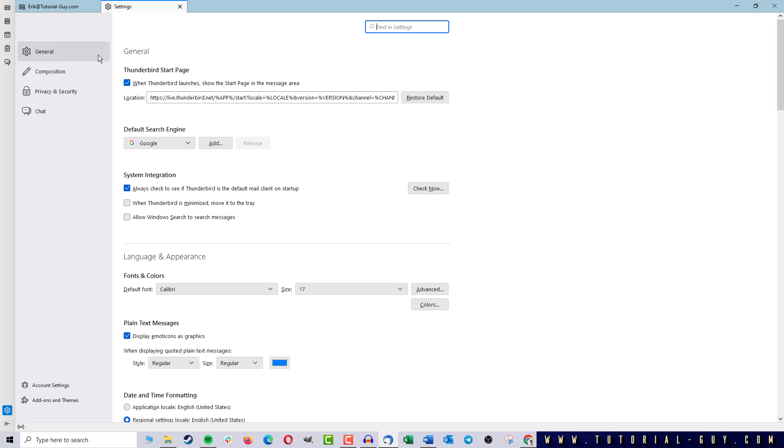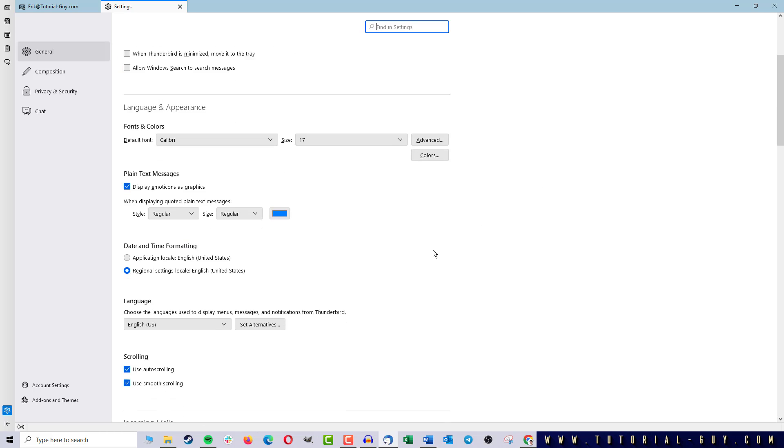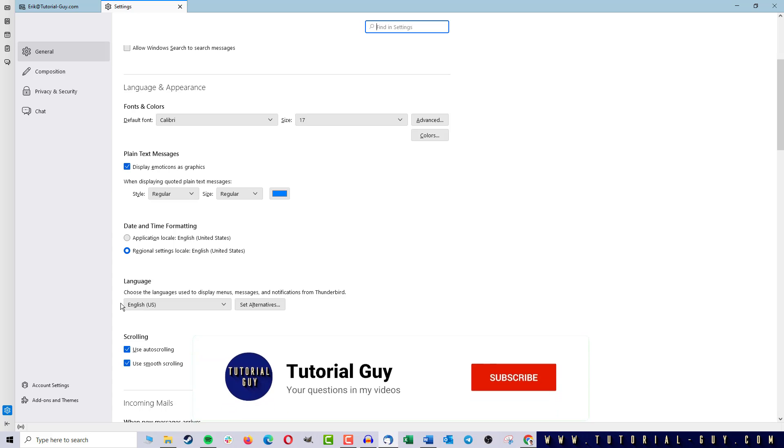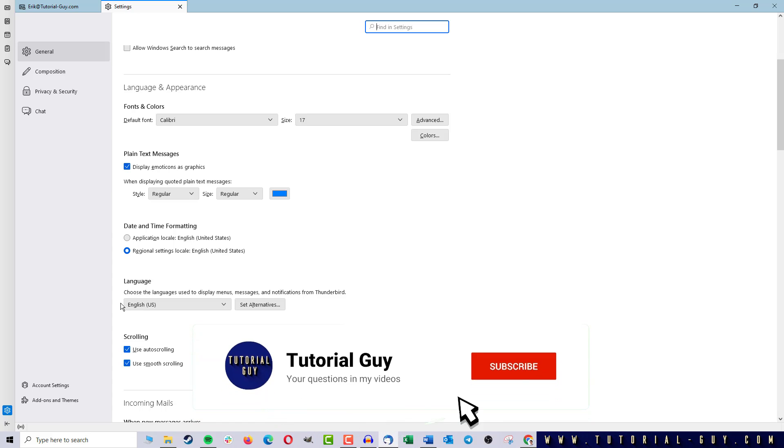Here I stay in the General category and scroll down a little until I reach Language. English is currently set, but I will change the language to German for this tutorial.